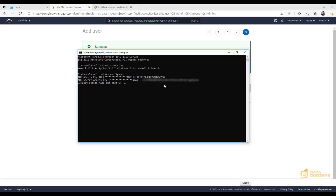Next, it will ask for the default region. I already have mine set to us-east-1. Look up your region and place the correct one here. For the output format, you can leave it blank — it's optional and you probably don't need it right now. So that's it — the CLI is now configured to use the new IAM user we created with our AWS account.